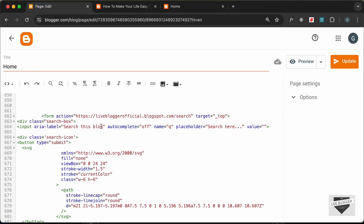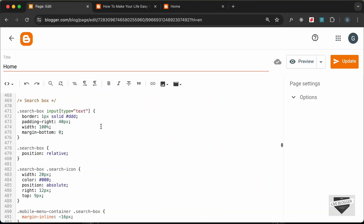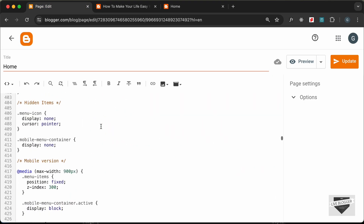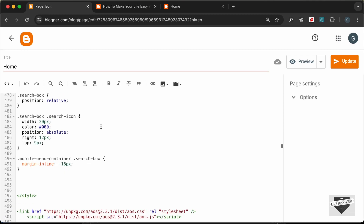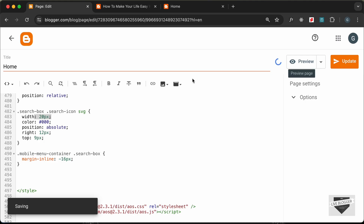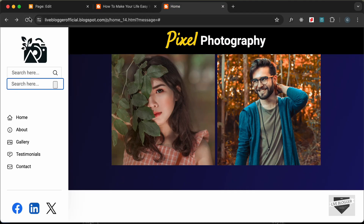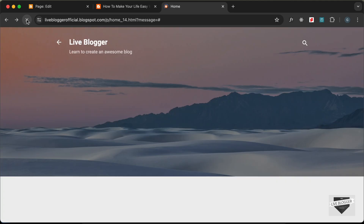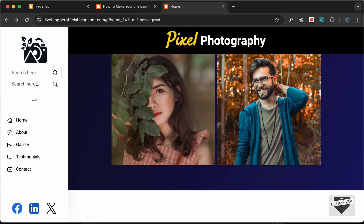Now let's fix the appearance. In the button we have the SVG, so let's set some width for it. Let's go to the CSS — we have '.search-box .search-icon svg' — and set the width to 20 pixels. Let's click Update, go back to the home page, and reload.